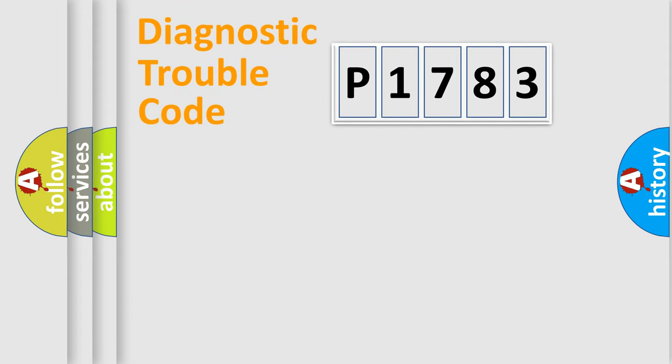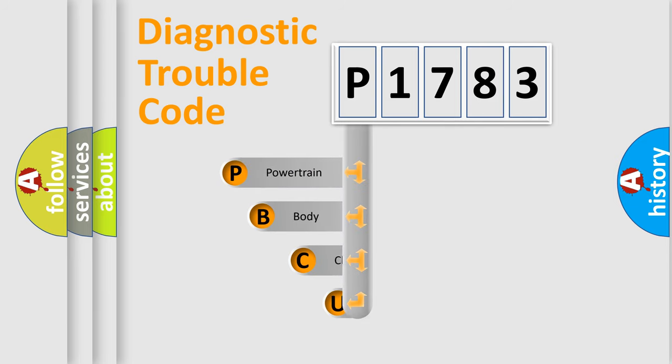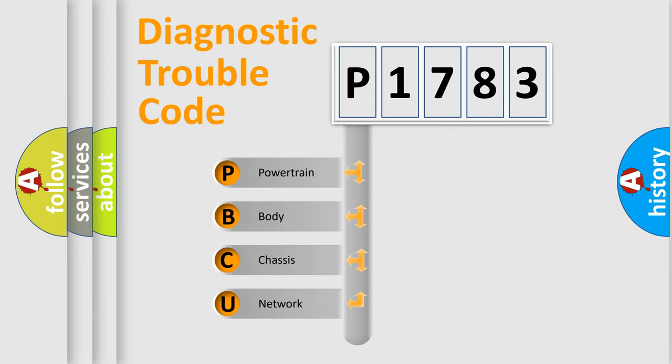First, let's look at the history of diagnostic fault code composition according to the OBD2 protocol, which is unified for all automakers since 2000.